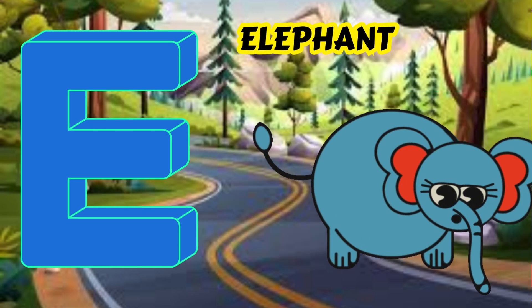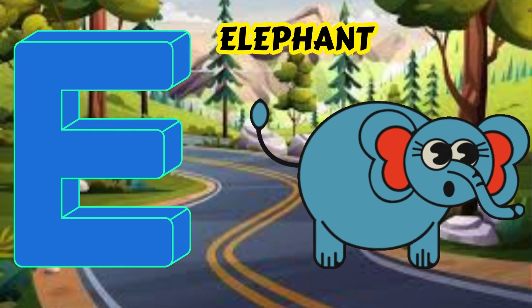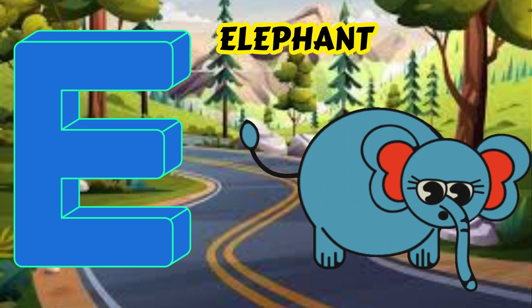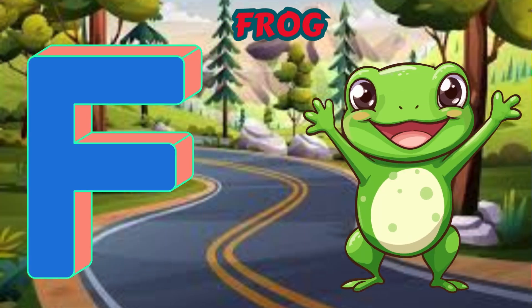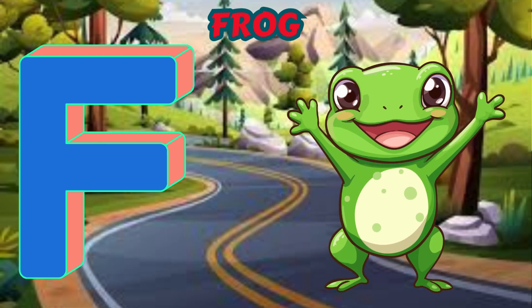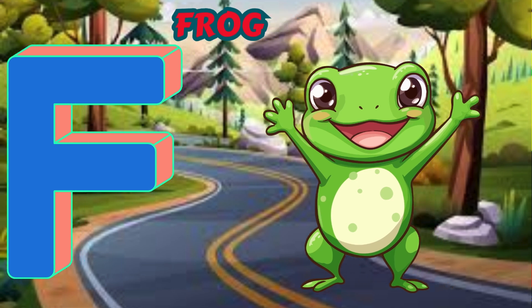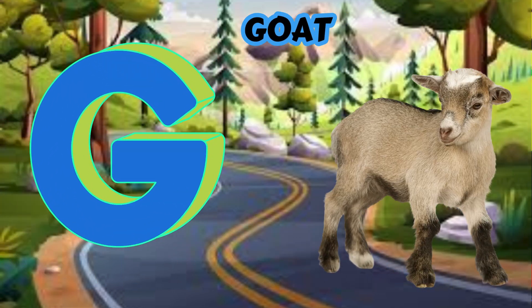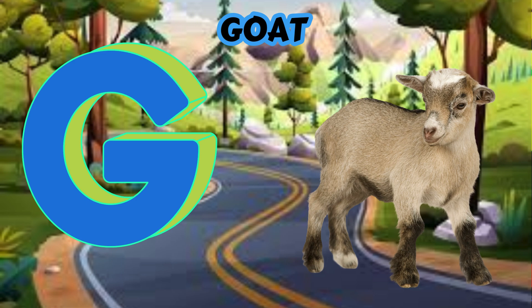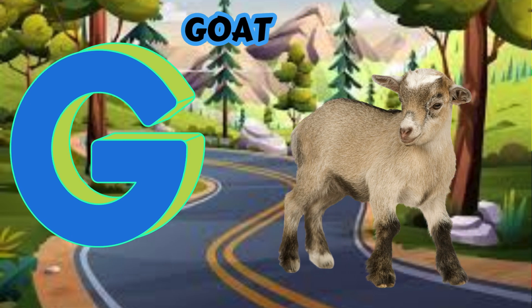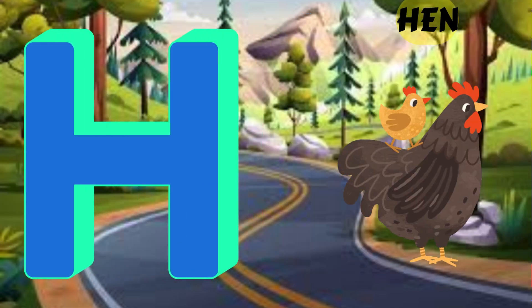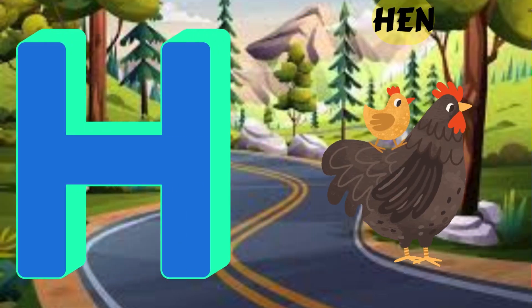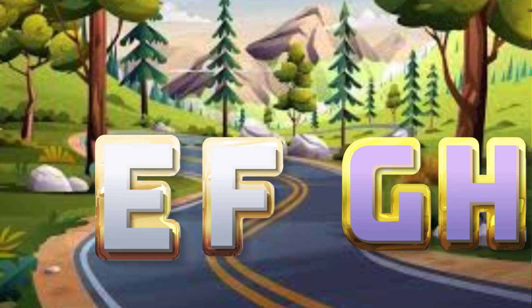E is for Elephant. E-E-Elephant. F is for Frog. F-F-Frog. G is for Goat. G-G-Goat. H is for Hand. H-H-Hand.